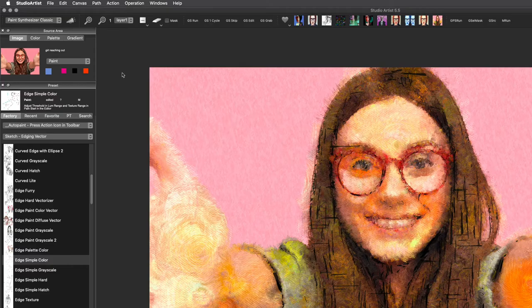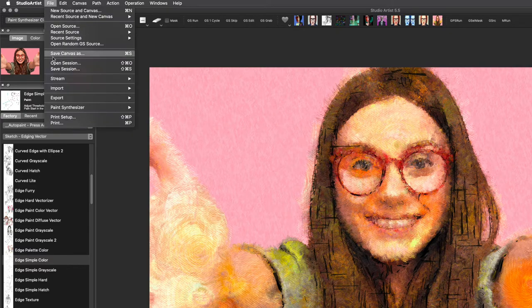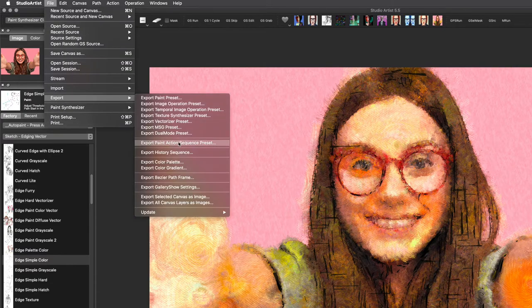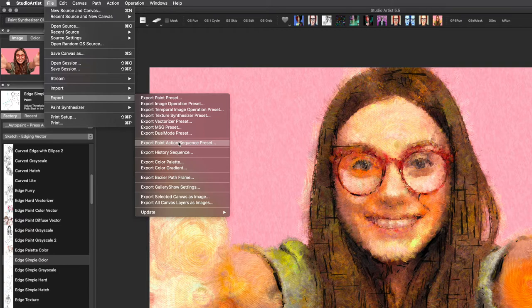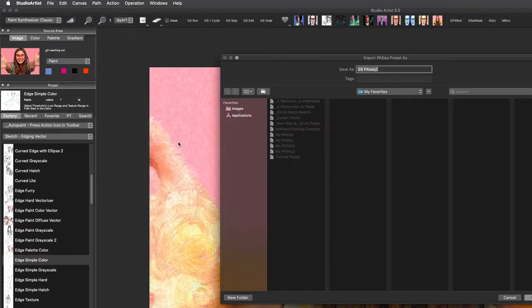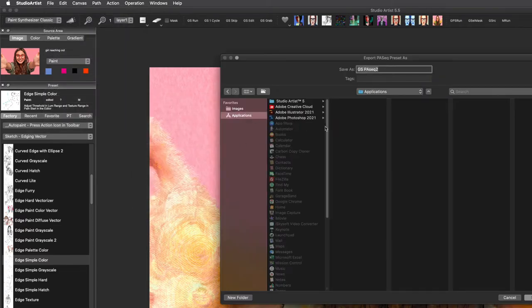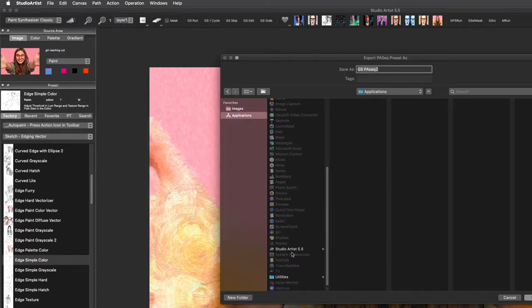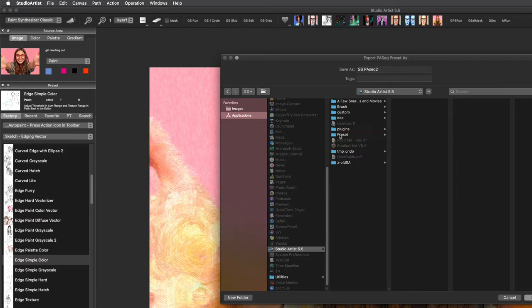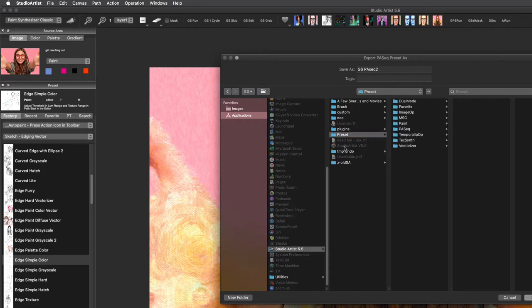To save a paint action sequence, choose file, export, export paint action sequence. I am going to save this in my favorites folder. Preset favorites are located in the presets folder. And the presets folder is located in the Studio Artist application folder. All Studio Artist presets must reside in this folder or they will not show up in the interface.